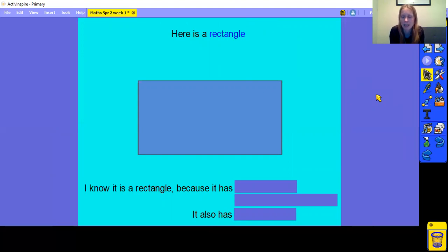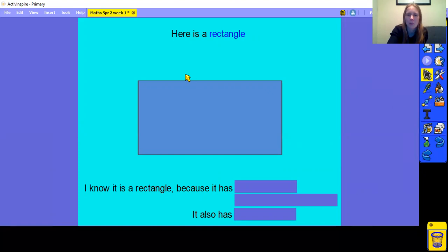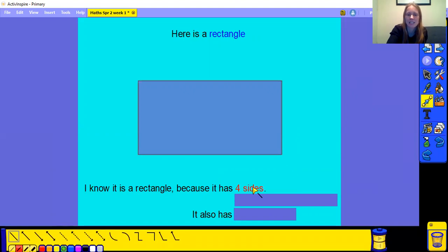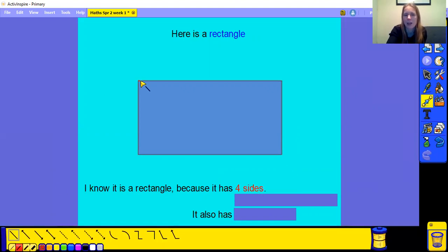So let's have a look at this rectangle. How many sides can you see? Pause the video and have a look with your grown-up. Now let's have a look at them together. We have 1, 2, 3, 4 sides. So the rectangle has 4 sides. But are they all the same? What do you think? Have a look again with your grown-up and see if you can notice anything that's different about those 4 sides.